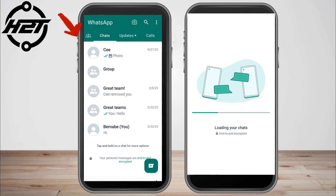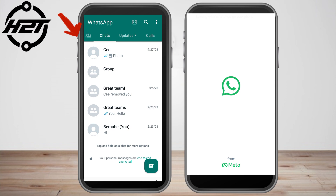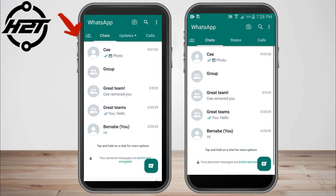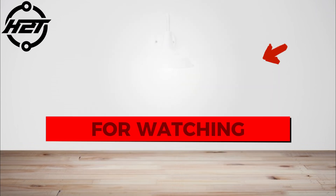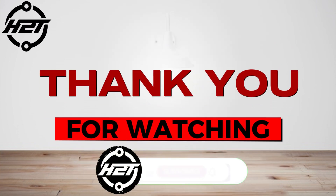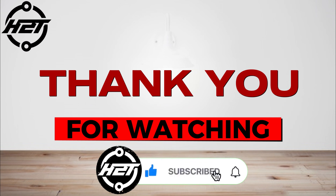Your WhatsApp will automatically log in on your old device — as easy as that. Now you can use WhatsApp with the same number on two phones or two devices. Thank you for watching and see you again in our next video tutorials.